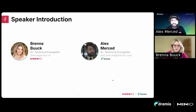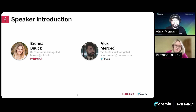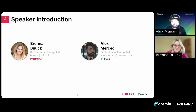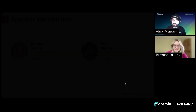After we cover all that, we'll do a question and answer. Bringing you through this journey today is myself and Brenna Buk from MinIO. I've been a data engineer for about 10 years and now I'm the senior technical evangelist at MinIO, around databases and data lakes. My name is Alex Merced, senior tech evangelist at Dremio. I've been at Dremio for about two and a half years and recently co-authored Apache Iceberg: The Definitive Guide, a new book from O'Reilly.